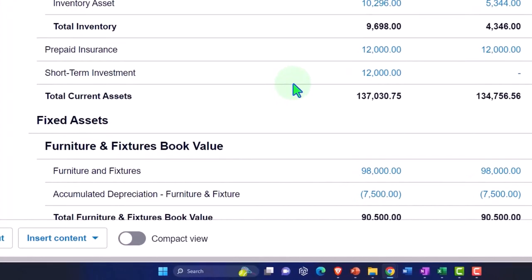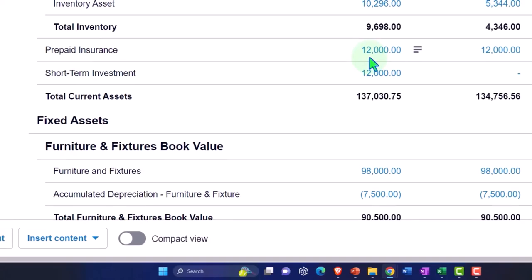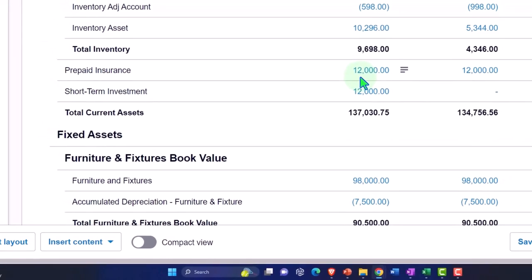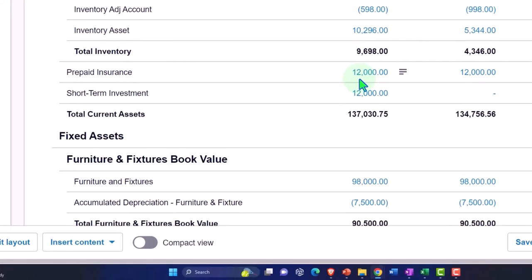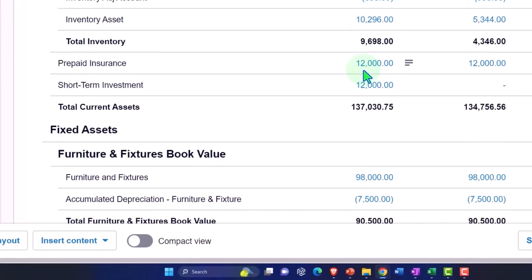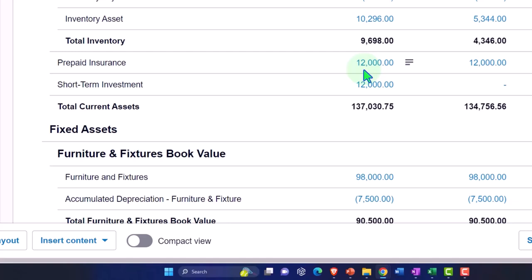So just a couple notes on prepaid insurance. You might pay the insurance monthly. If you pay it monthly it might not be worth your time to put it on the books as an asset and then depreciate it as you go. However, if you pay for a year's worth of insurance it starts to become material, it starts to become important for decision making. It will distort your income statements if you don't do the whole prepaid insurance.